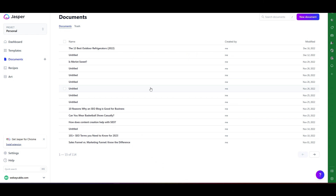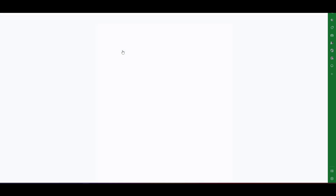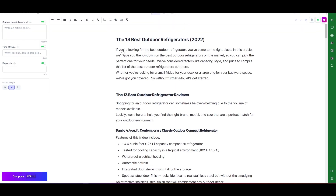All right so tonight I got an article from a client and it's called the 13 best outdoor refrigerators for 2022. This is a pretty common article that I will get from a client — they just want me to optimize it. Now what I've done first is I've loaded the article into Jasper, because I'm going to then add Surfer SEO and I can work both tools at the same time, which is really powerful.